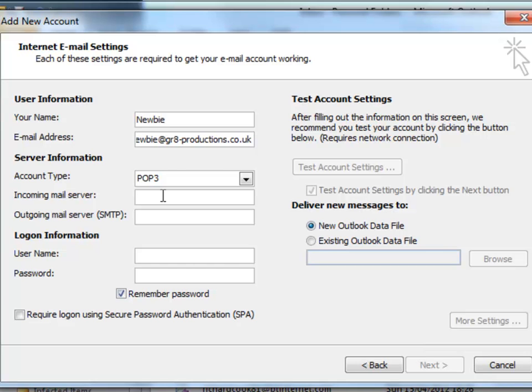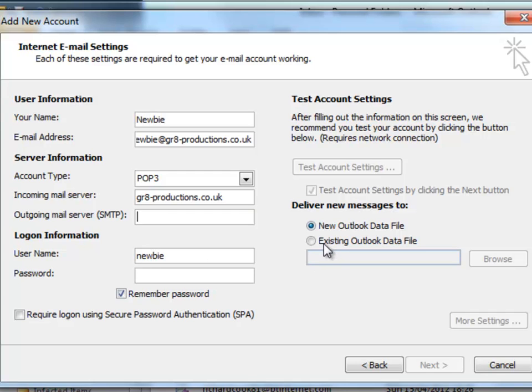The account type will be POP3 and the incoming mail server will be gr8productions.co.uk, and the same for the outgoing mail server.